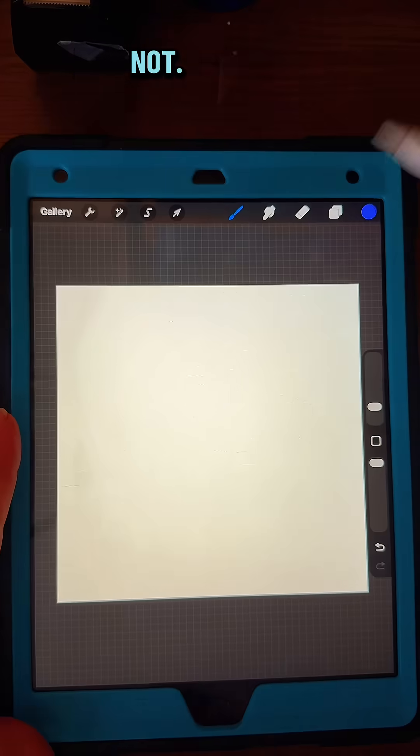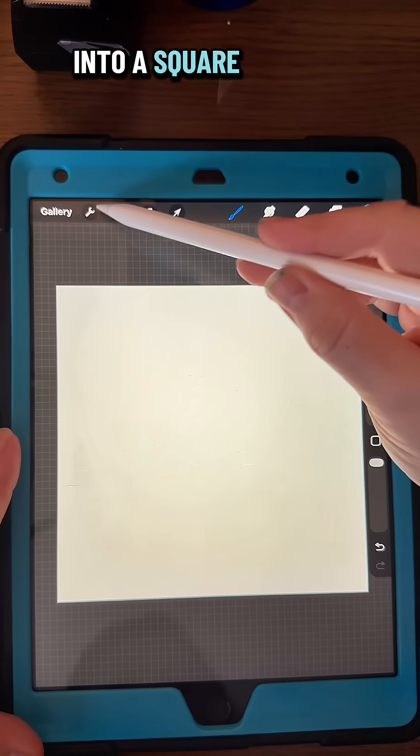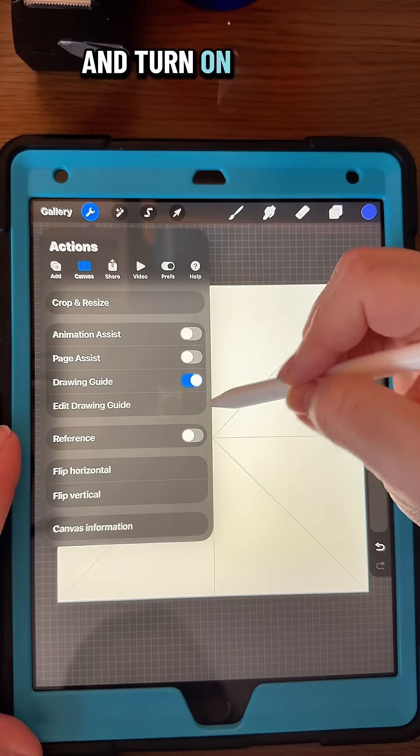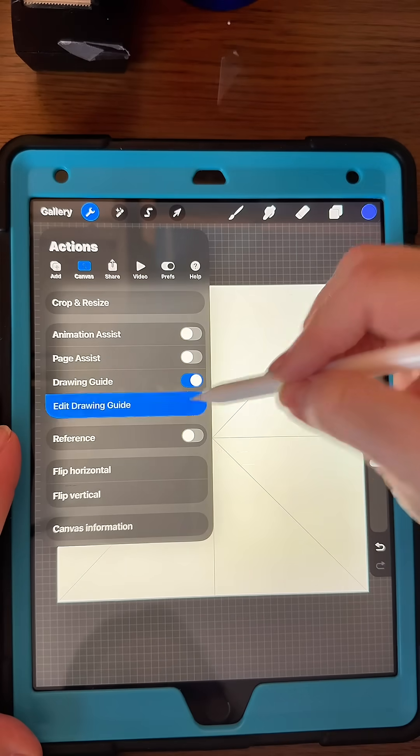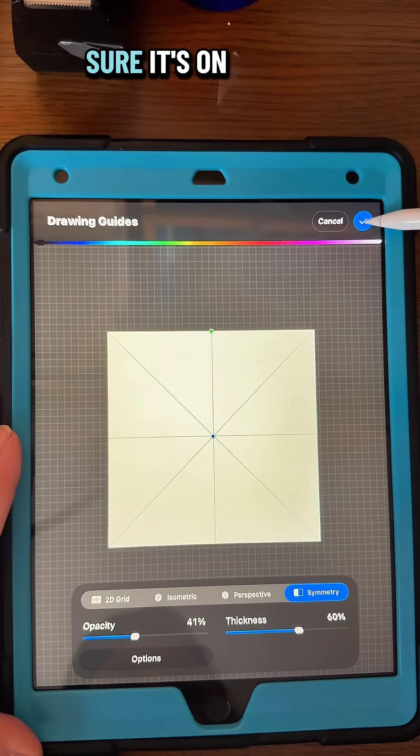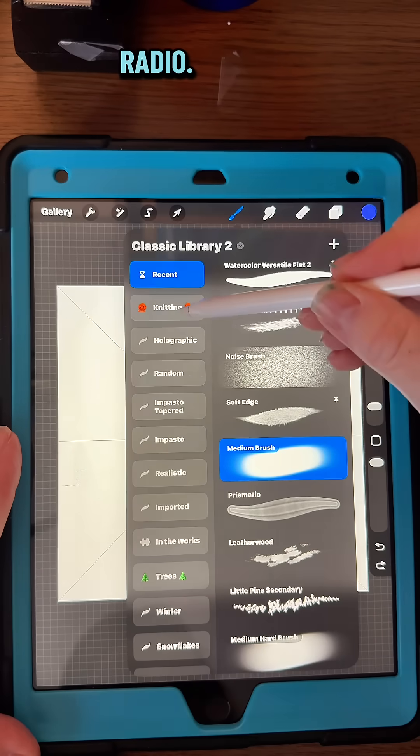This one looks hard but it's not, so let's get into a square canvas in your Procreate and turn on your drawing guide. Edit the drawing guide to make sure it's on symmetry and radial.